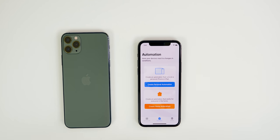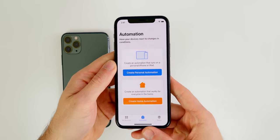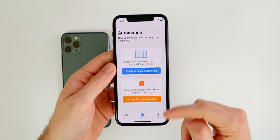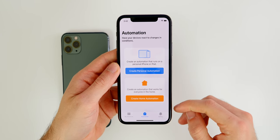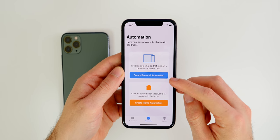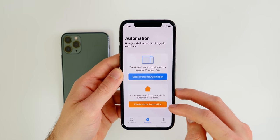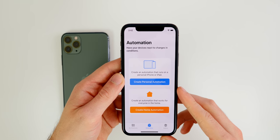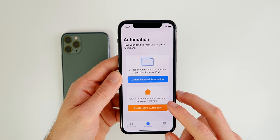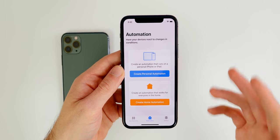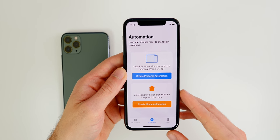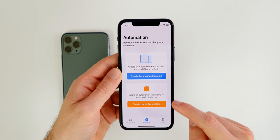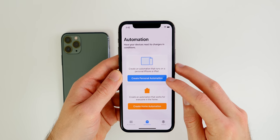To make your own automation, go to the automations tab. If you don't have any set up yet, you'll see this screen with two options: 'Create a Personal Automation' — which runs on a personal iPhone or iPad — and 'Create a Home Automation,' which works for HomeKit-enabled devices in your home like a thermostat, lights, or garage.